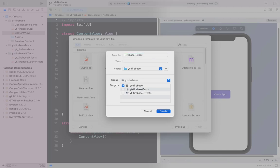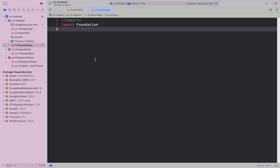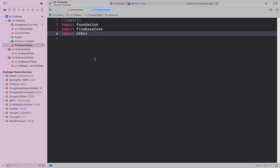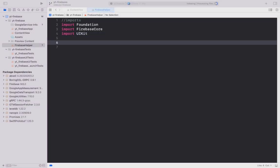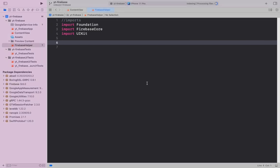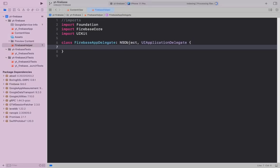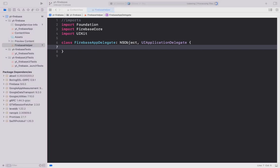First, let's import all the necessary libraries. Next, I write a class FirebaseAppDelegate which conforms to the NSObject and UIApplicationDelegate.